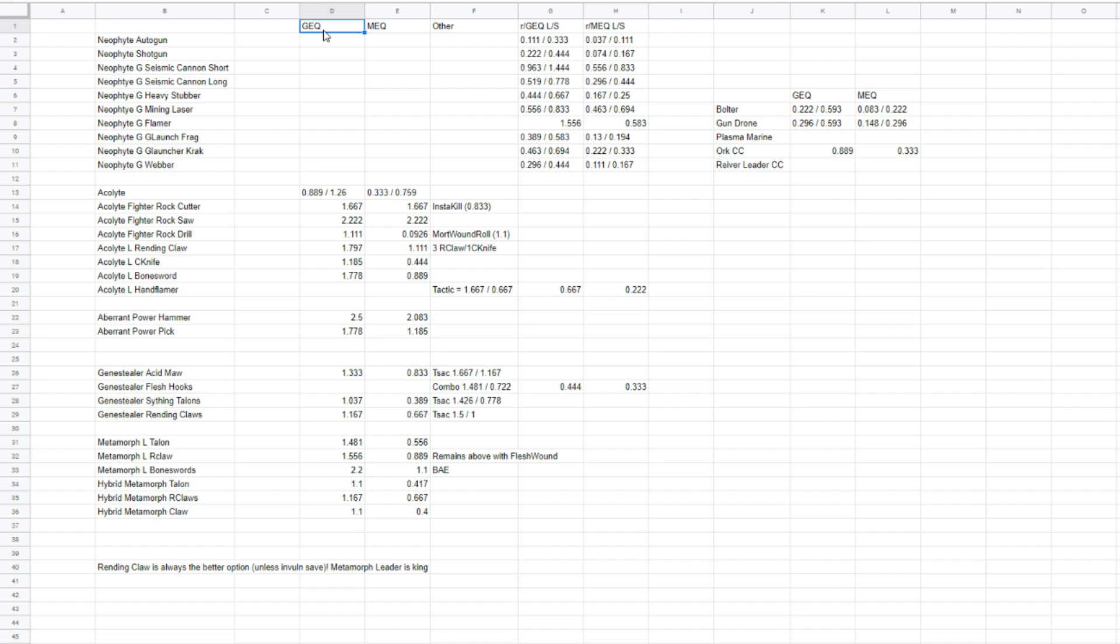So, for any of these stats to be relevant at all, you have to be shooting at something or attacking something. Because the way 40k works, of course, is you have a strength, and that strength is based, like, the relevance of your strength. Well, strength is irrelevant if there isn't a toughness for it to go against.